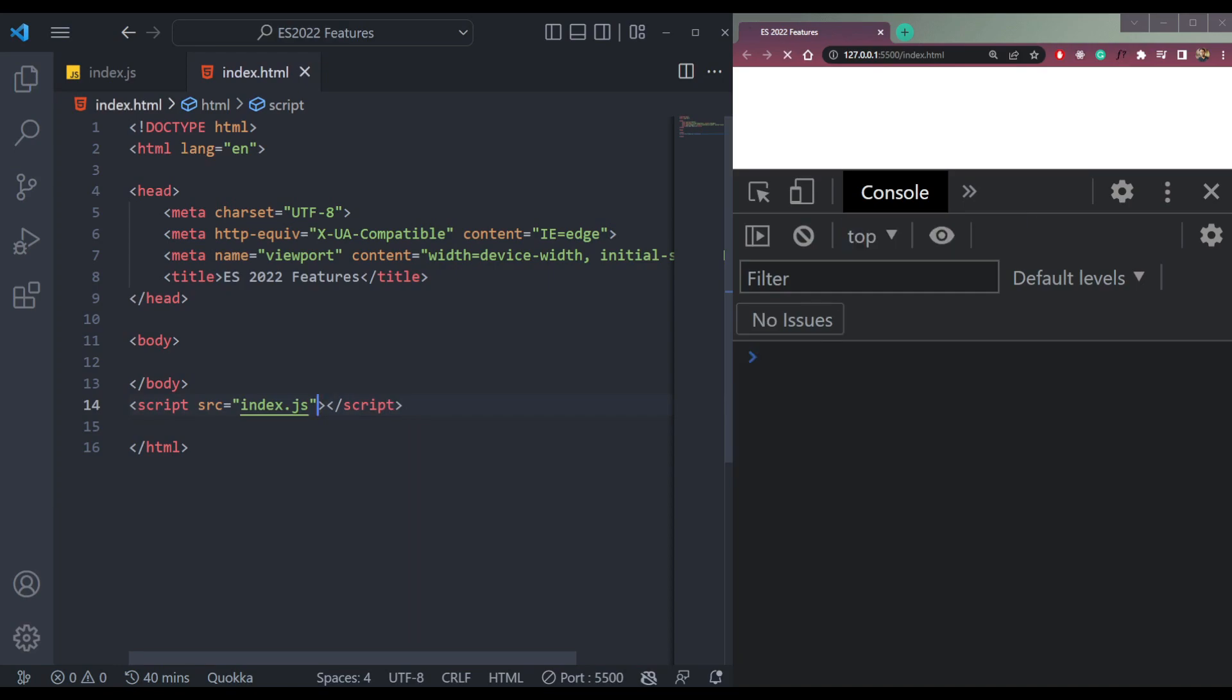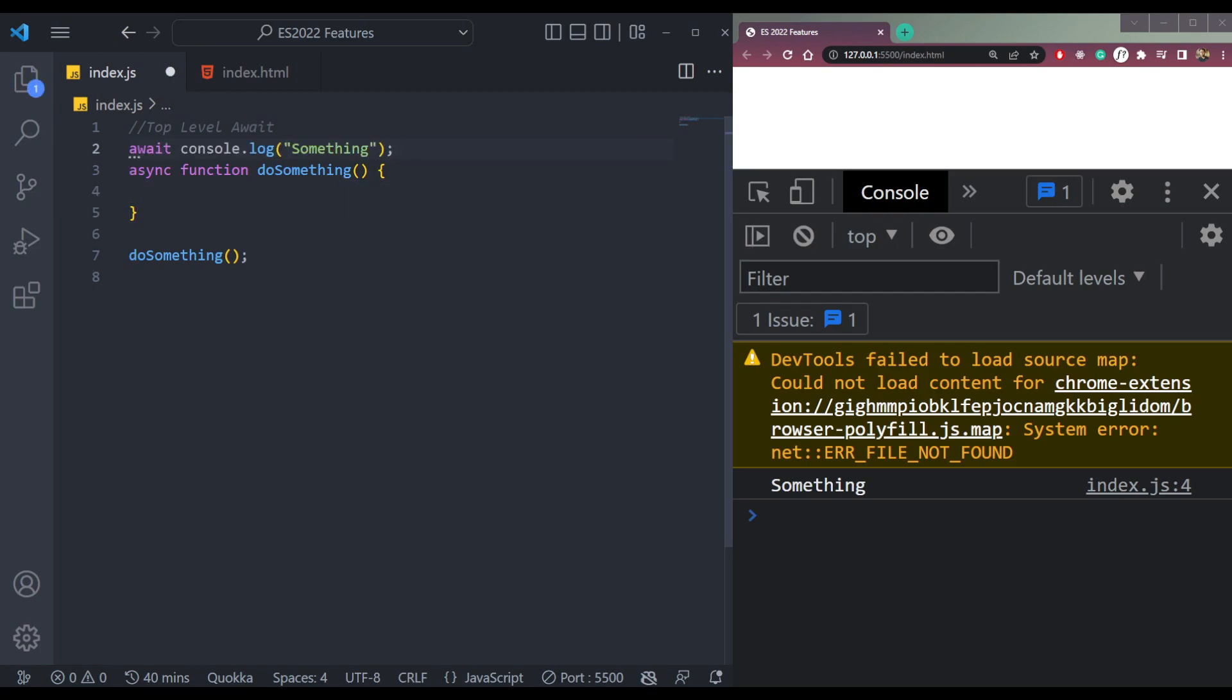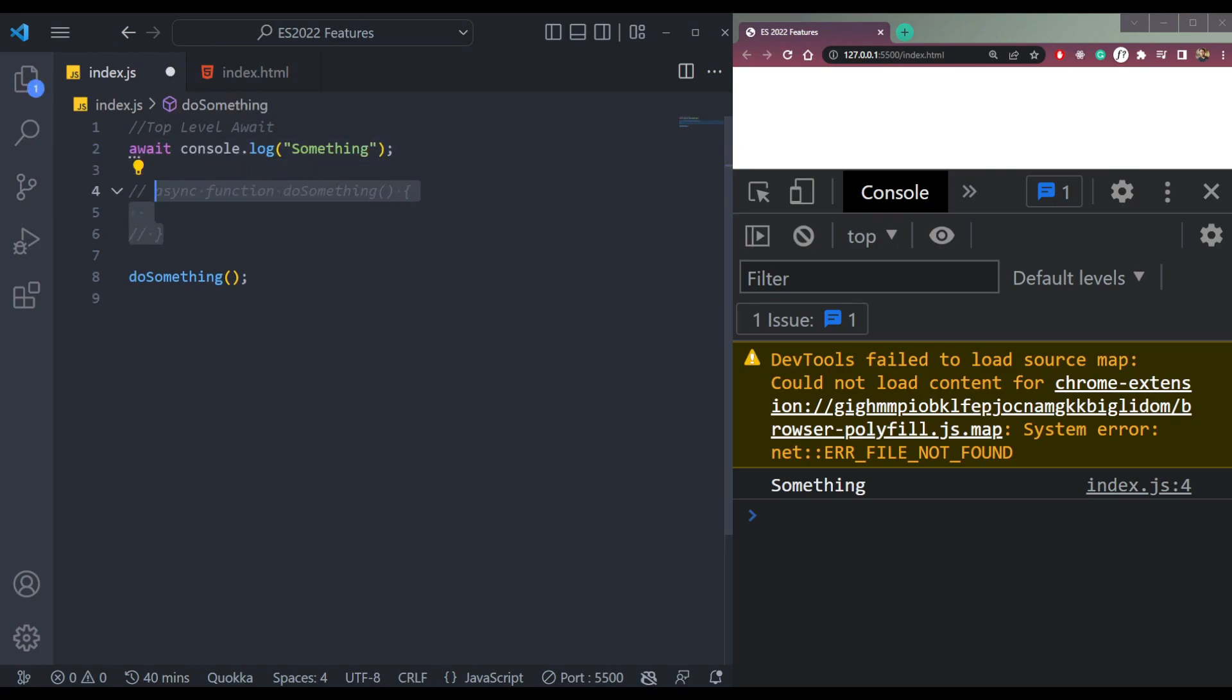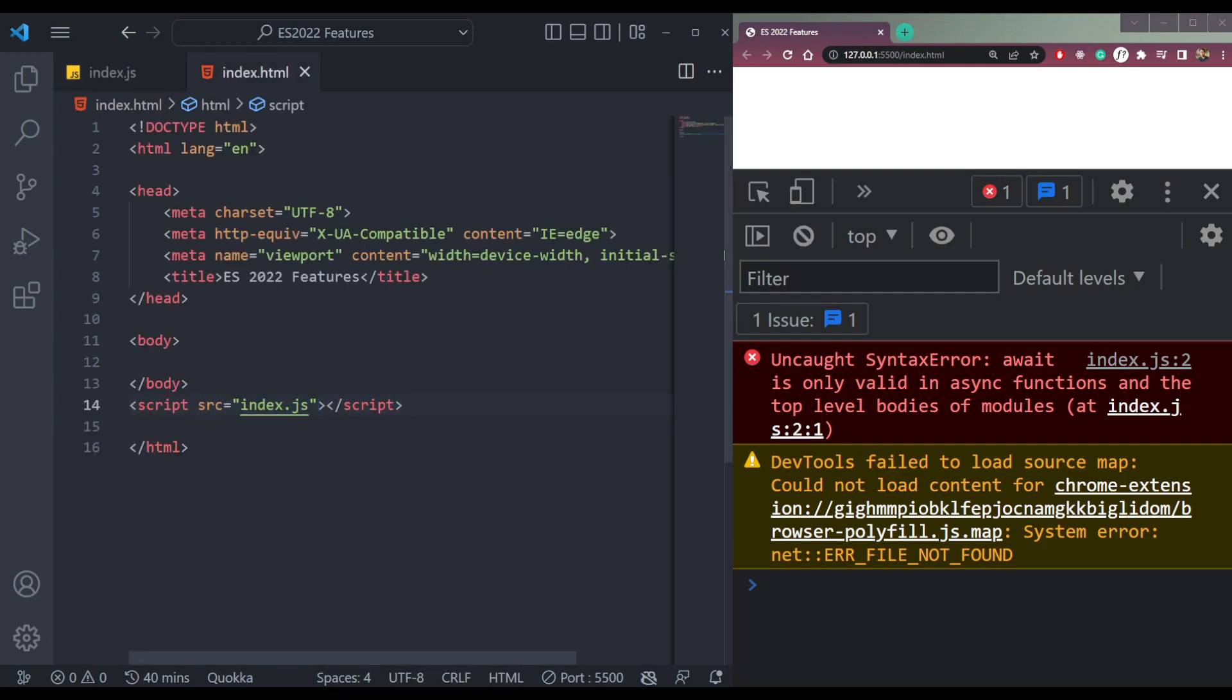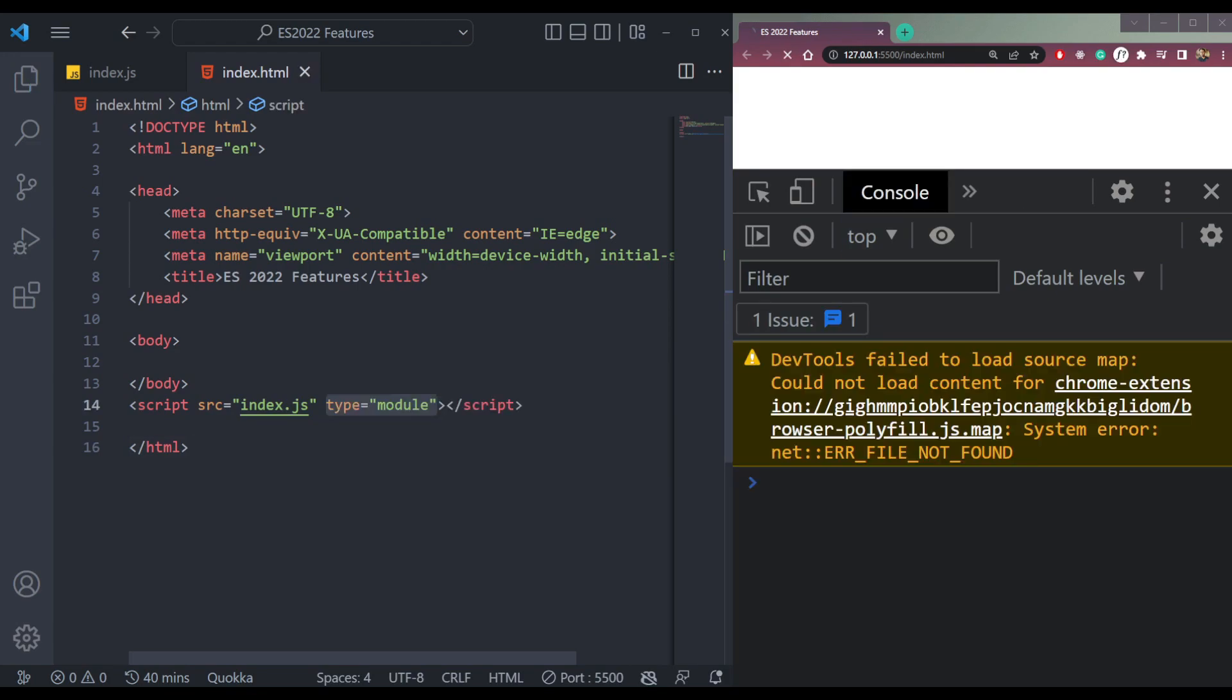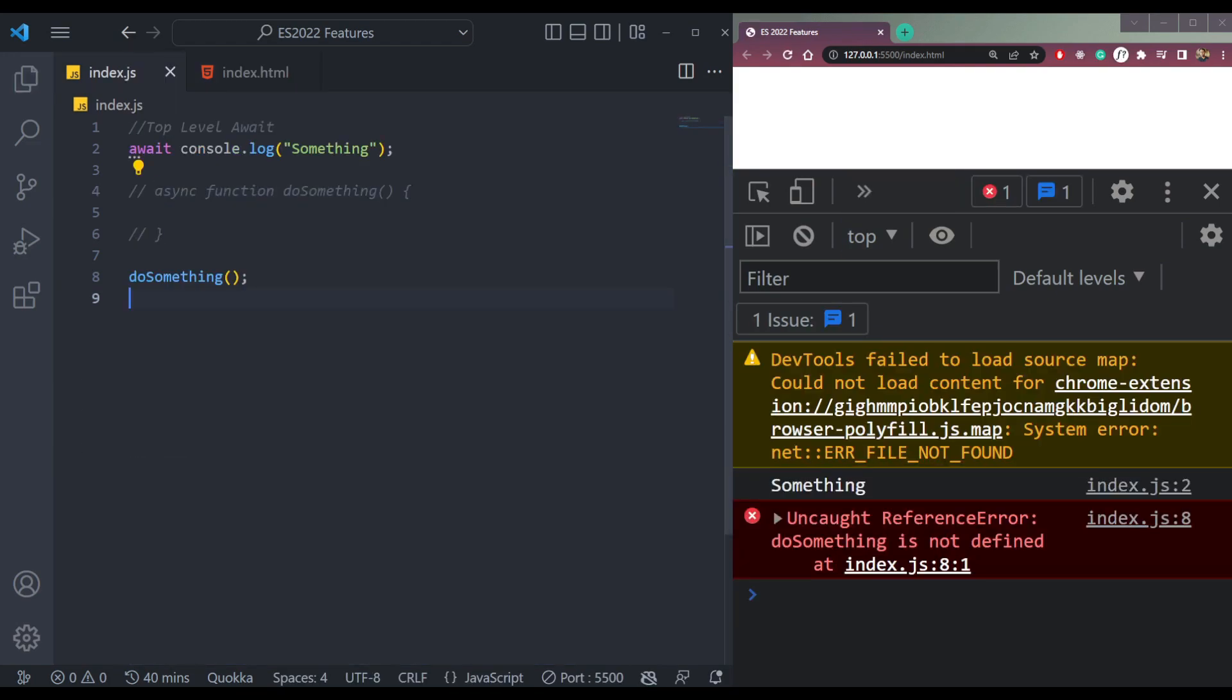If I remove this and bring it outside, cut and paste, let me comment this. Save, it will not be valid. It will only be valid when the script type is module. Now you will see it works.